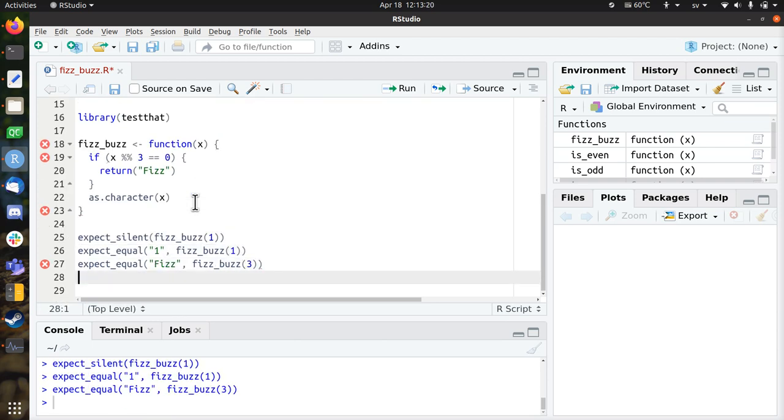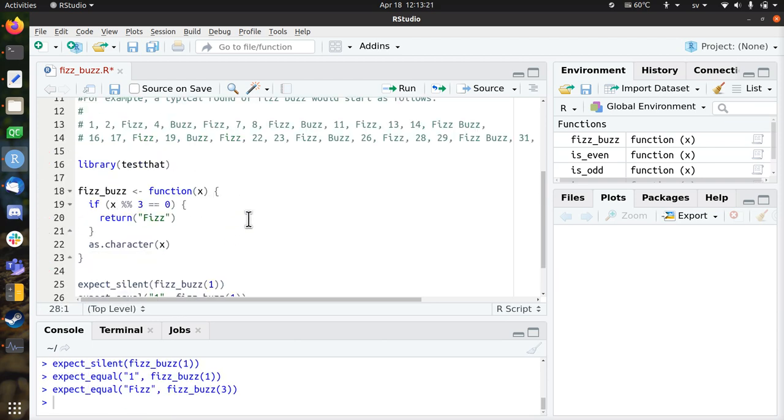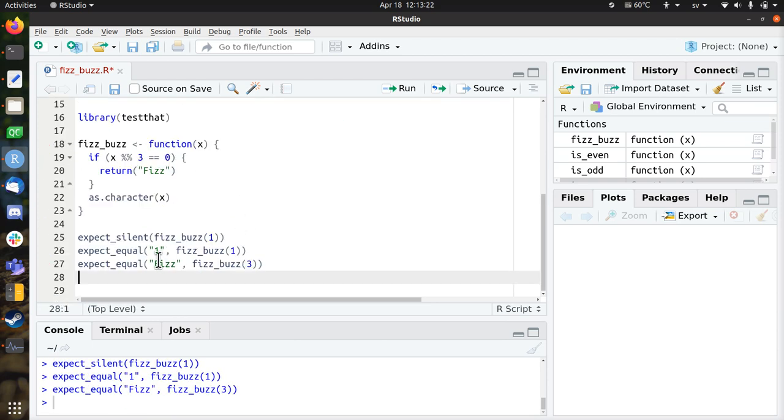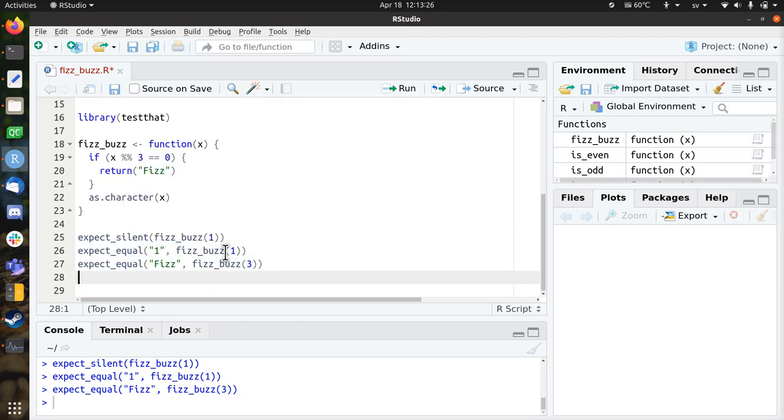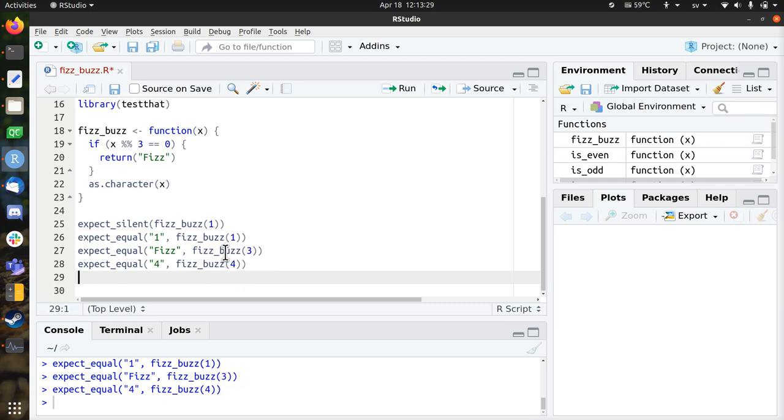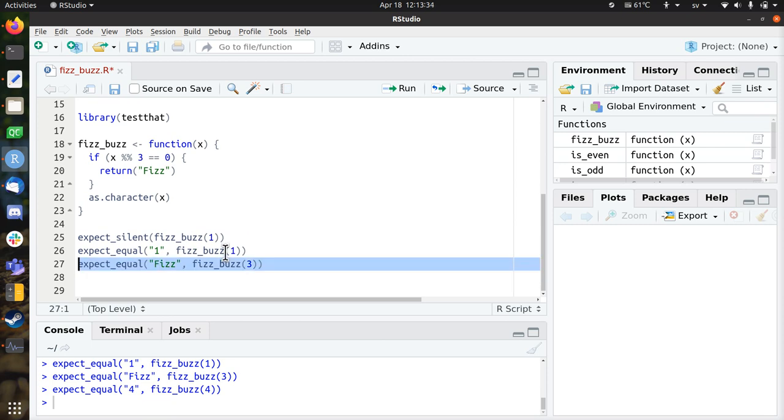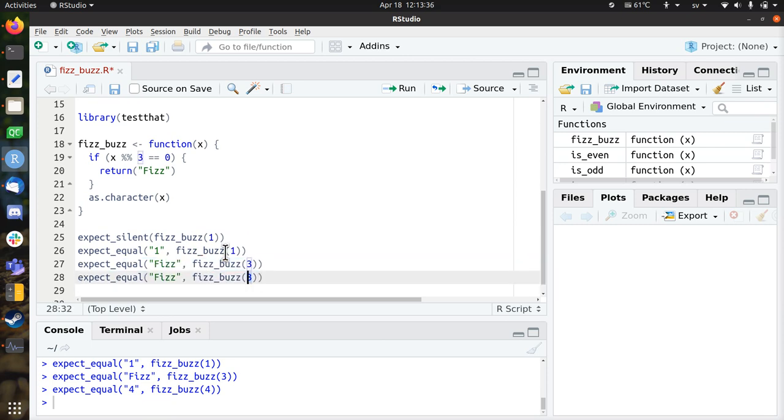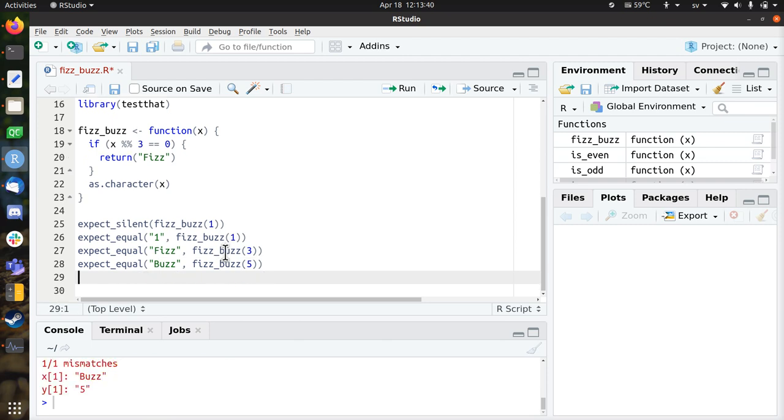That works brilliantly. So our old tests work, and I'm going to check for more. So for the number 4, that gives a 4, that's great. So probably the new one is 5 to return Buzz. So let's see if this test fails, because for a 5, it now returns a 5.